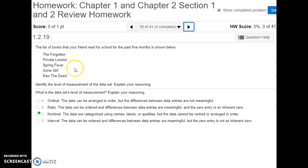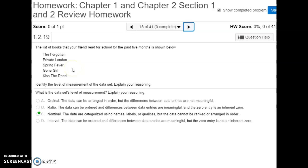For the next question, our data is a list of books that a friend has read for school. We start at the nominal level and ask, can we move up to ordinal — can we arrange this data in order? There's no way to put one book in front of another in a meaningful order, so we are stuck at the nominal level. We have nominal data.